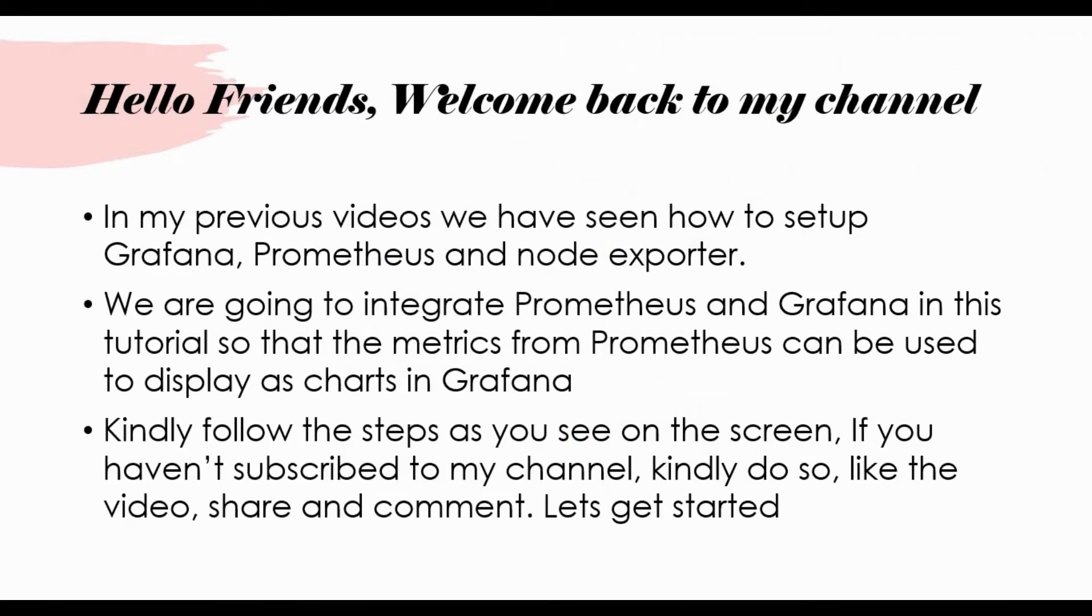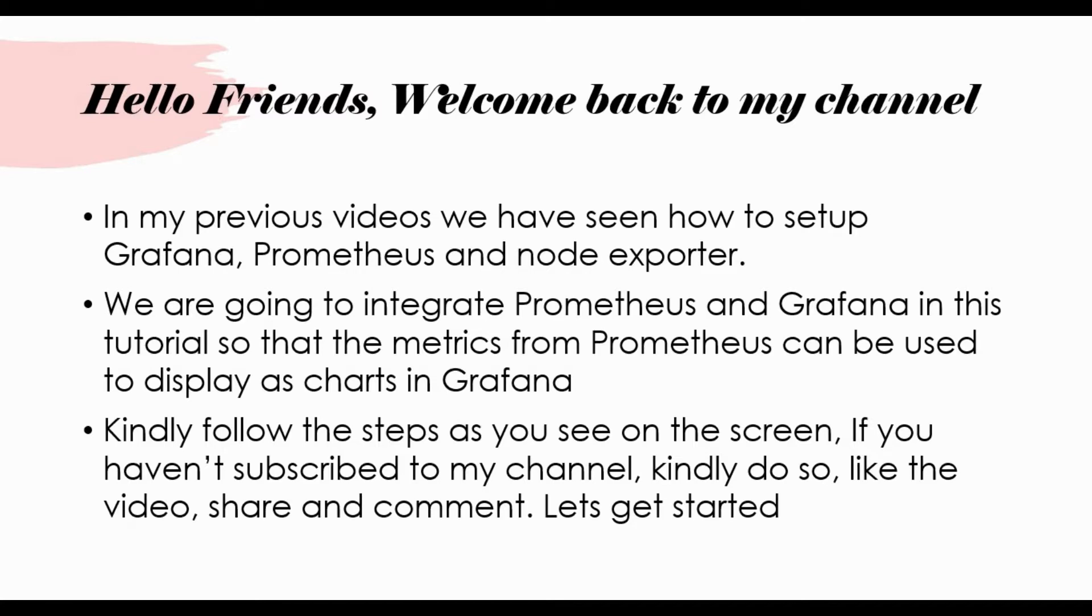Hello friends, welcome back to my channel. In my previous videos we have seen how to set up Grafana, Prometheus, and also node exporter. So we have the option to run Prometheus, Grafana, and node exporter as Docker containers.